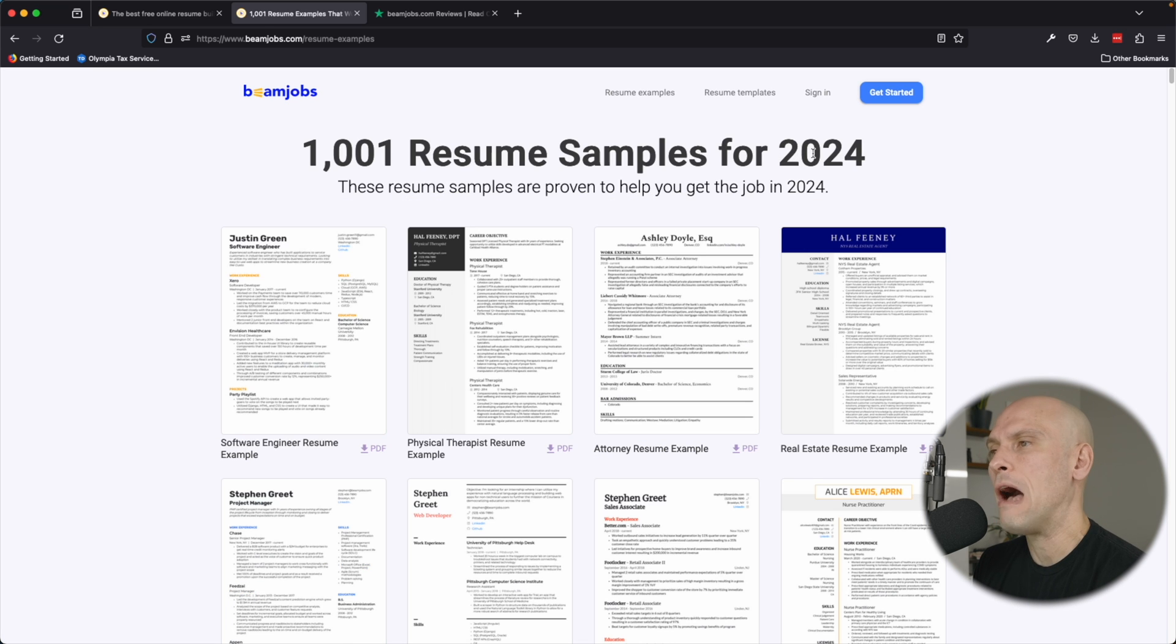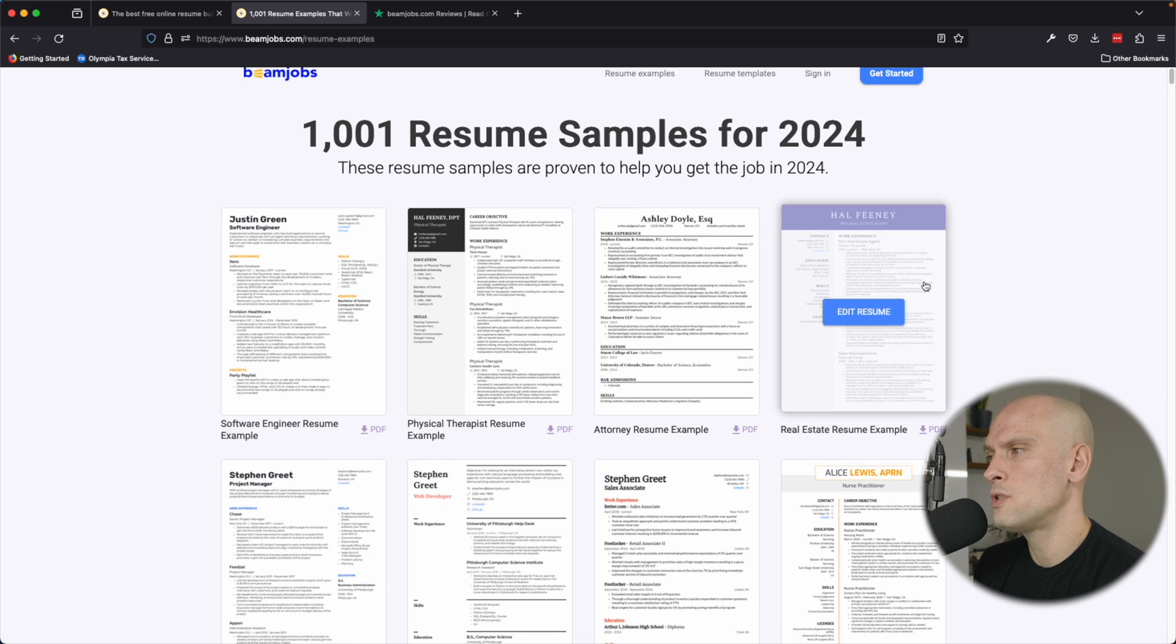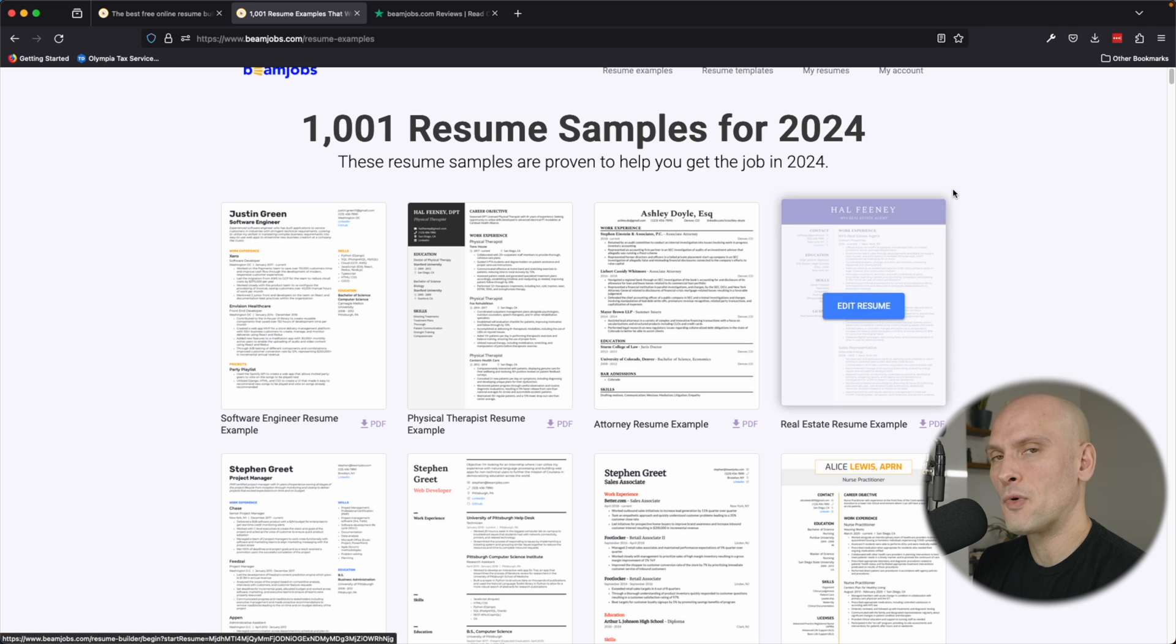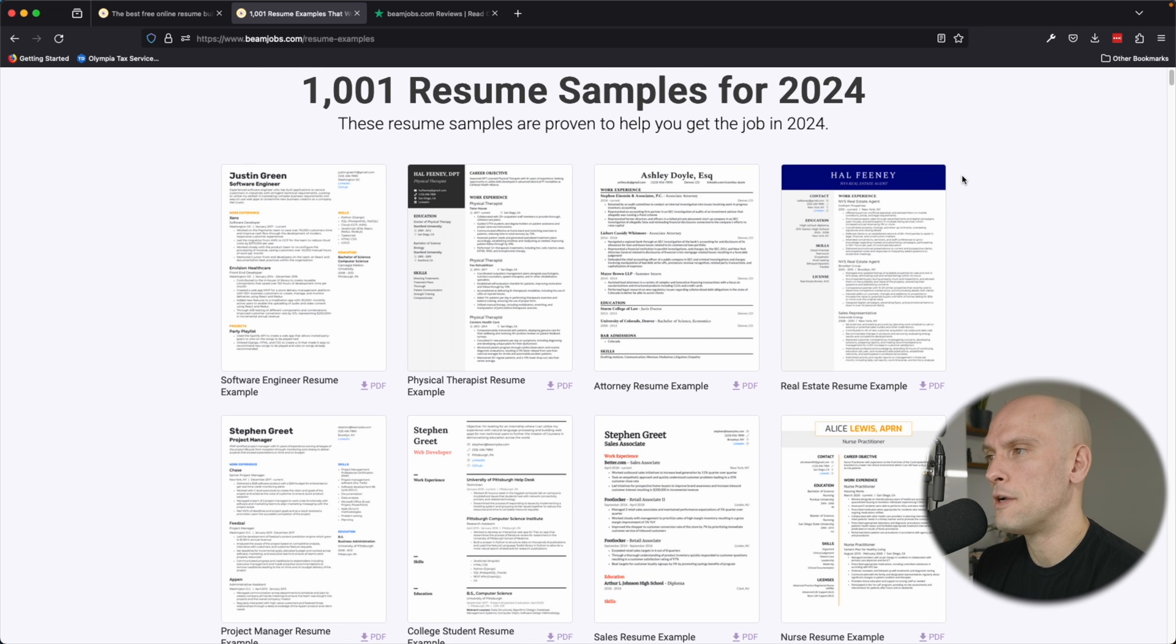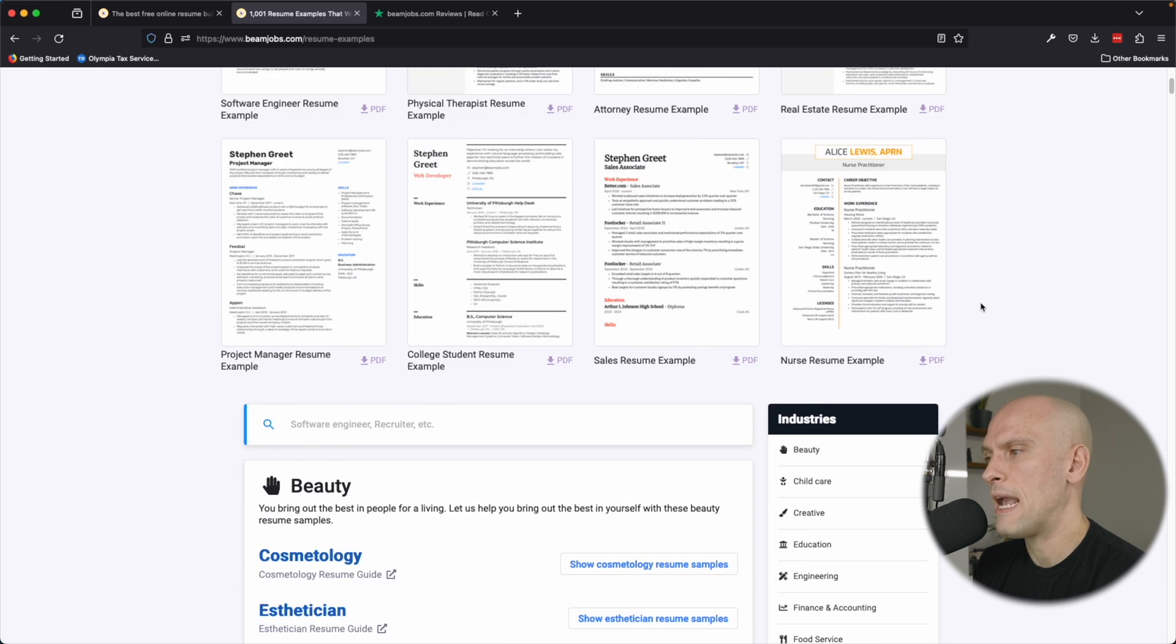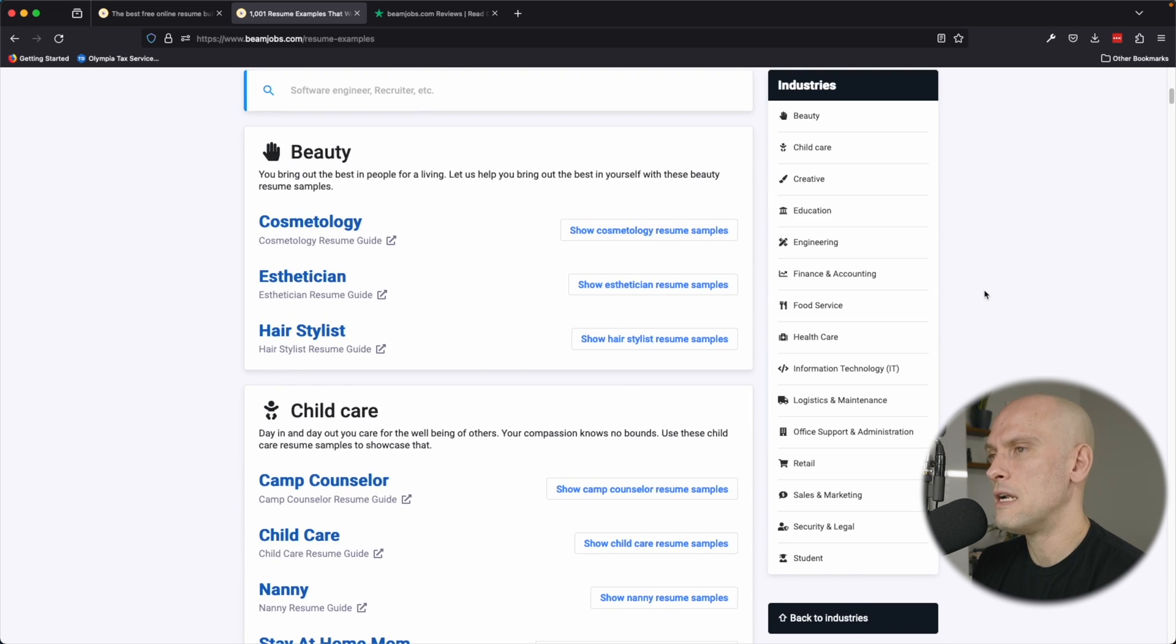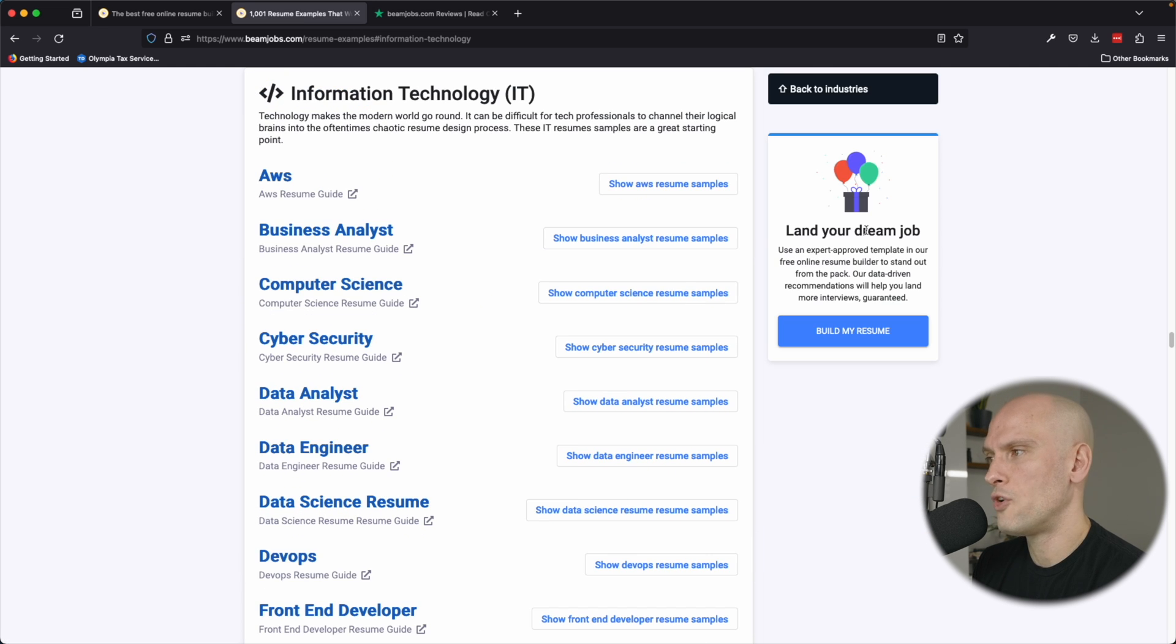They also provide over a thousand resume samples that you can use if you need a little bit of inspiration or are having a hard time figuring out what to put on your resume or how to structure it. They have all these examples that you can check out so that it can help you create your resume. And then you can see here they have all the different types of jobs that they have resume examples for.